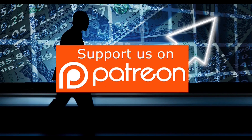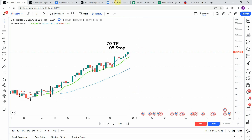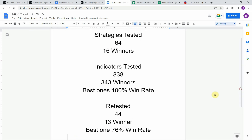Today we will be testing the RAMP MA indicator. Before we do, I wanted to put the testing scoreboard up for everyone to see. To date, we have tested a total of 64 different strategies with 16 of them being profitable. We've also tested a total of 838 indicators with 343 of them being winners. The best ones so far were able to achieve a 100% win rate.